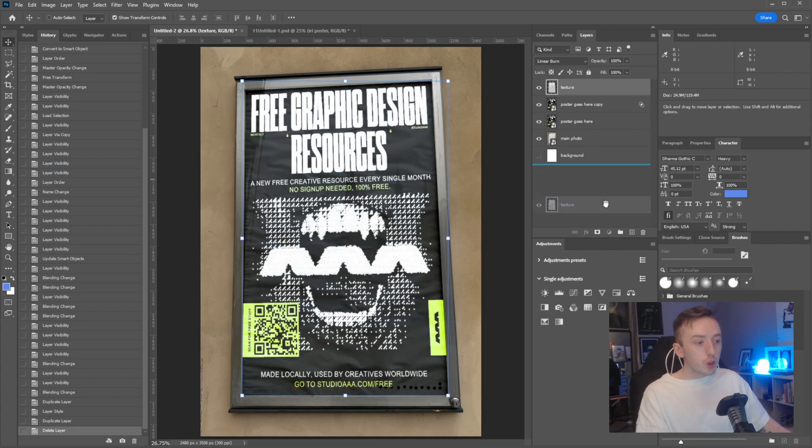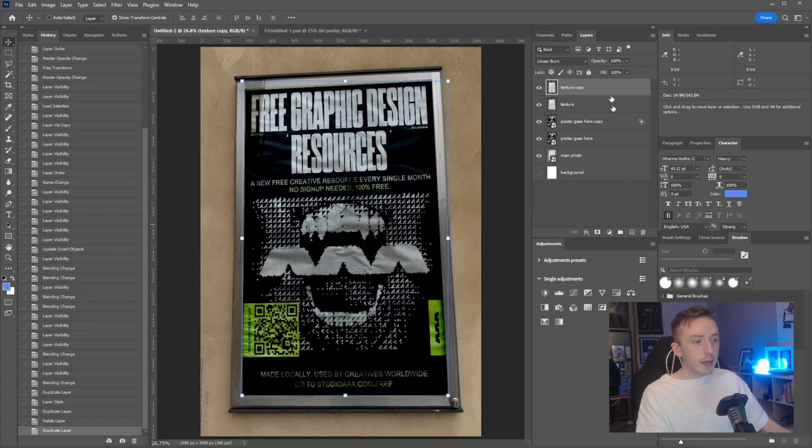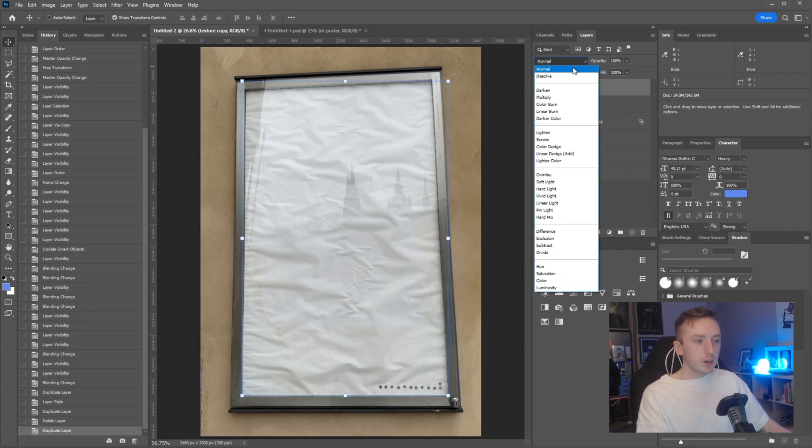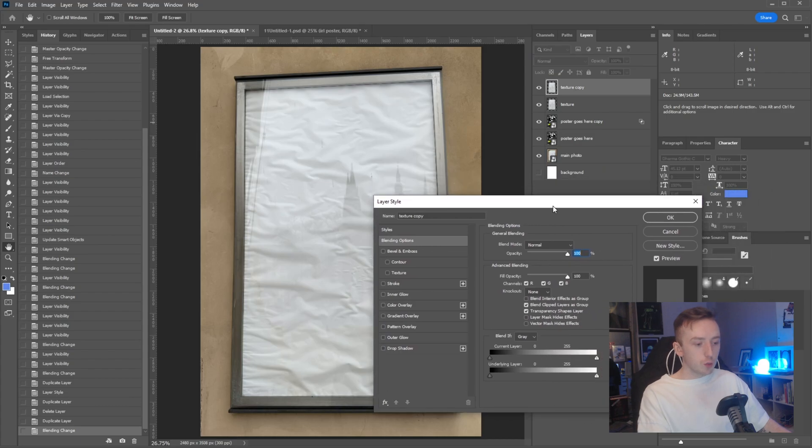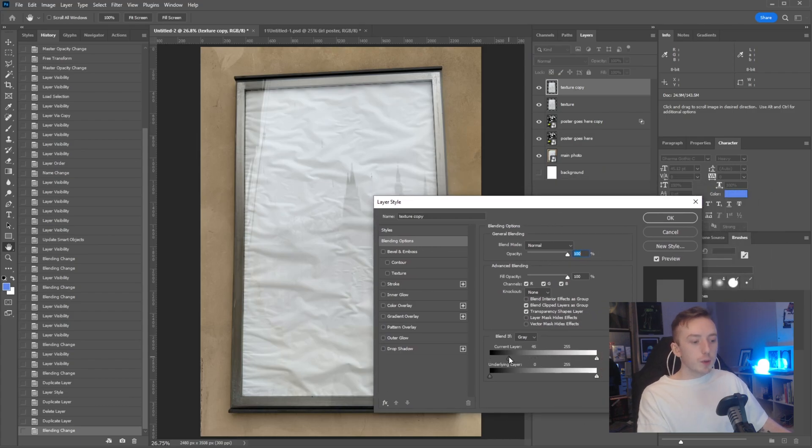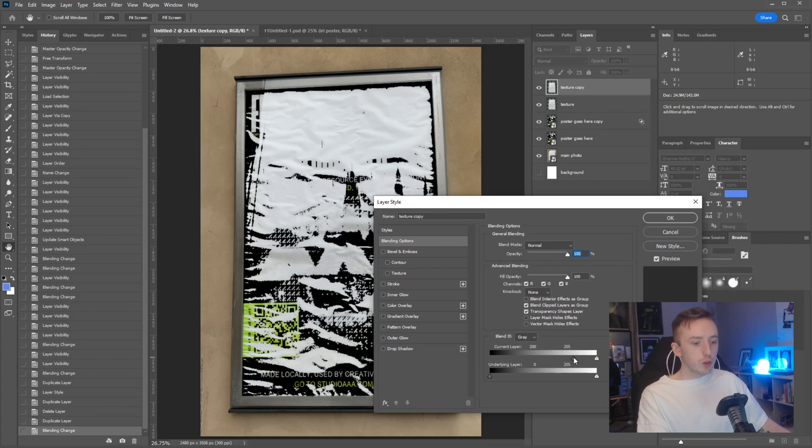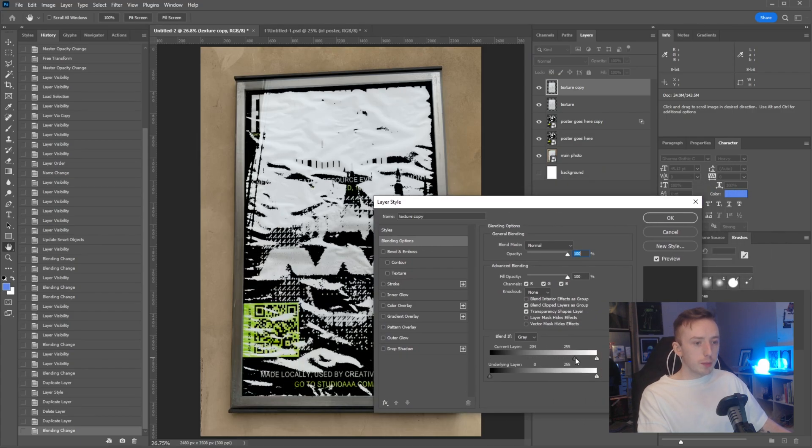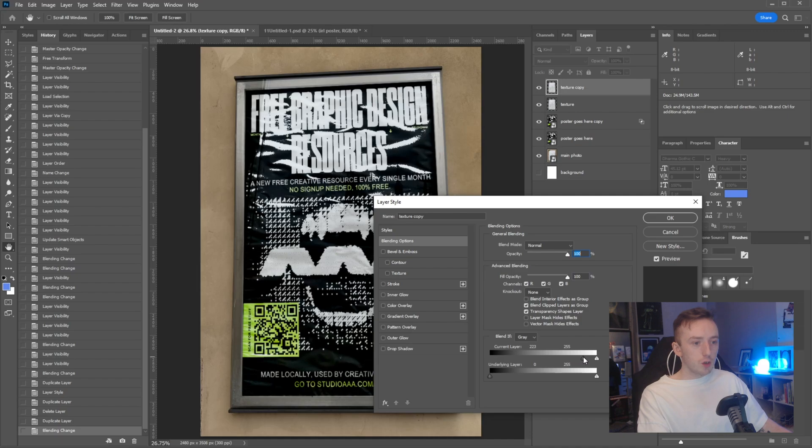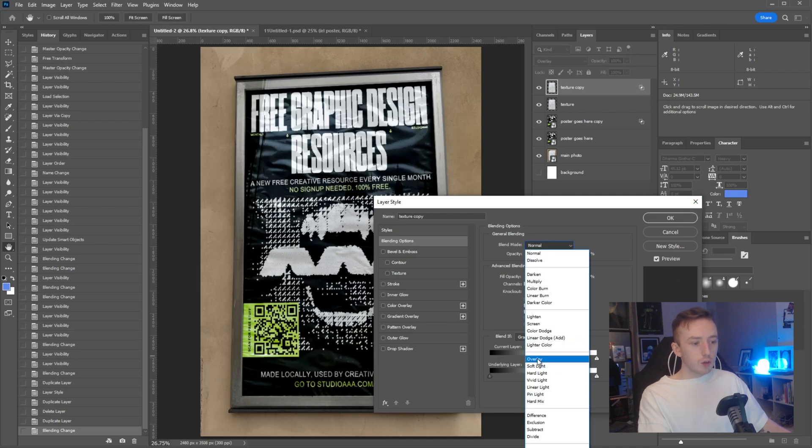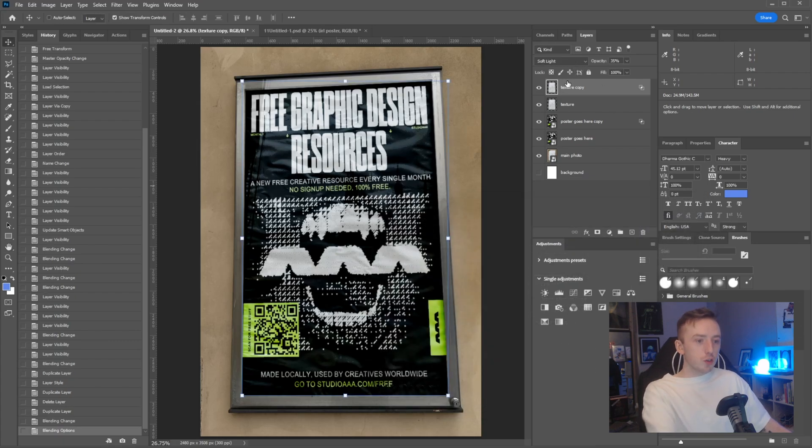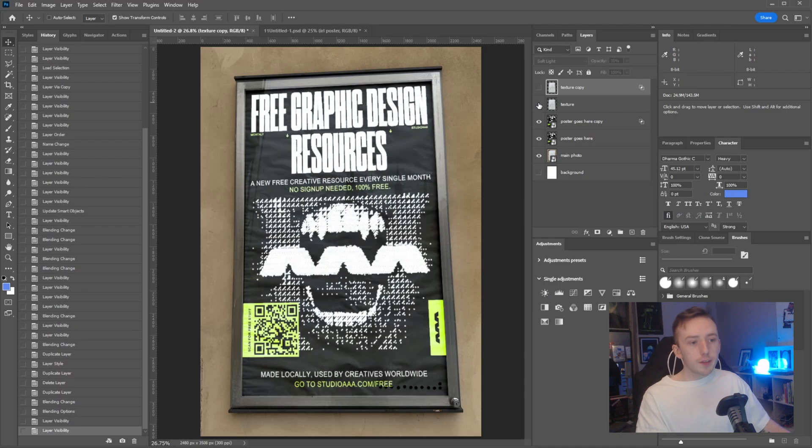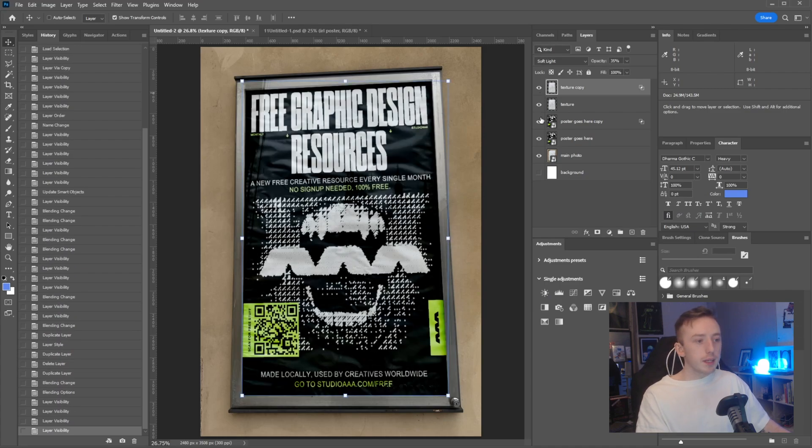Now from here as well, if you duplicate the texture again, change that blend mode back to normal and go into blending options for this one too. If you wanted to keep some of the reflections, you could mess with the blend if so that some of the highlights are still in. Go to one of the blend modes like soft light and then turn the opacity down to get some of the more subtle highlights coming through.